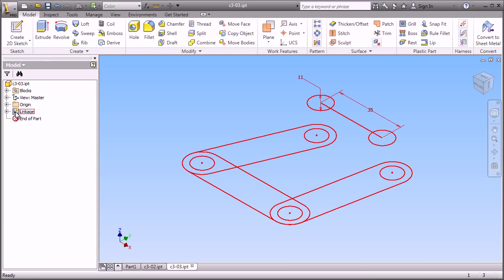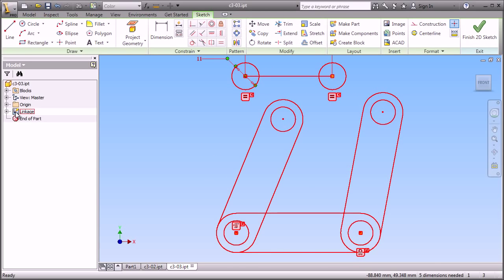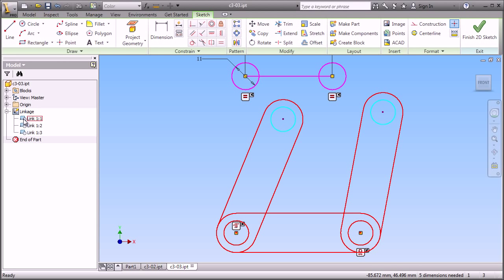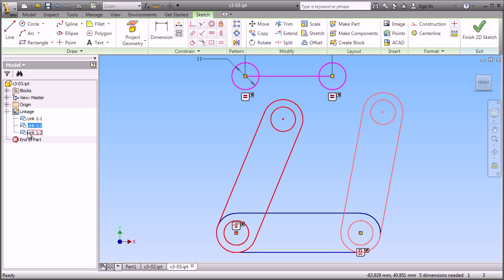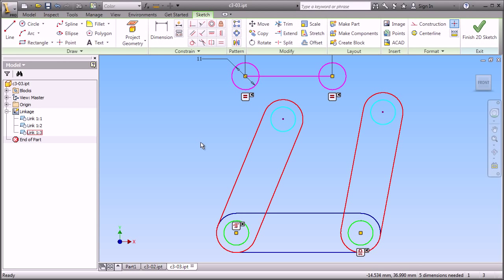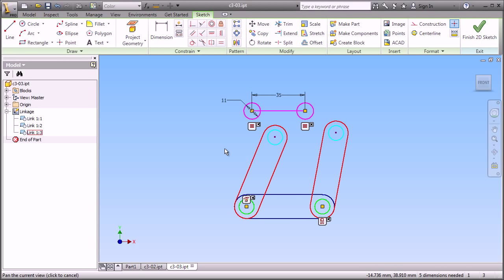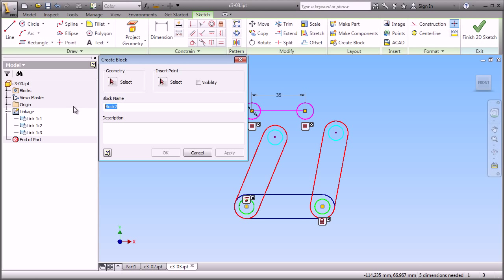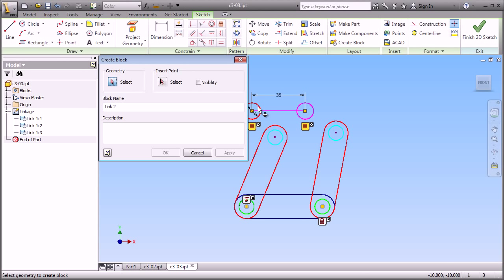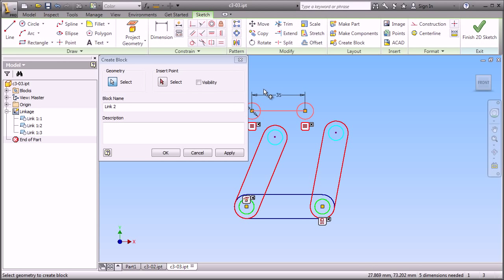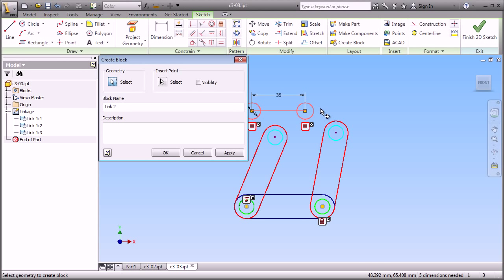We also have the capability of taking different sketches and creating sketch blocks. These sketch blocks behave as though they're separate components inside of an assembly. And they have the ability to be constrained to one another and move. Let's go ahead and create a new block out of the pink geometry at the top. We'll call that our link. Establish our name. Link 2. We pick the geometry that we want.